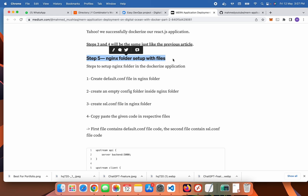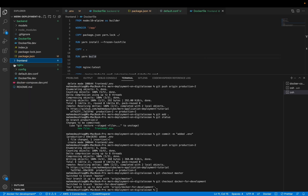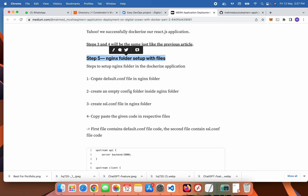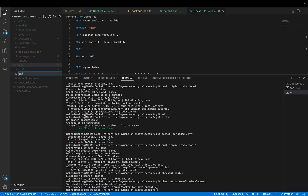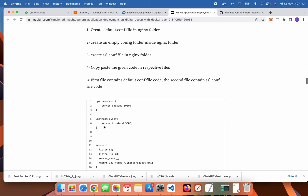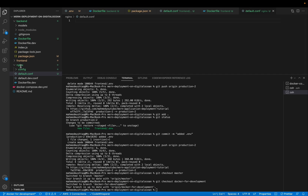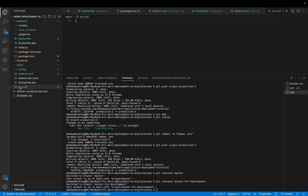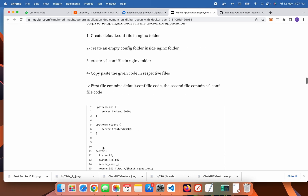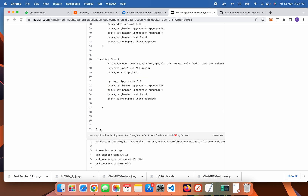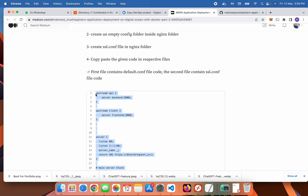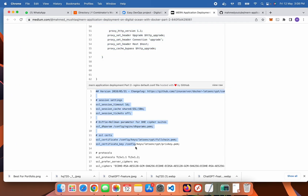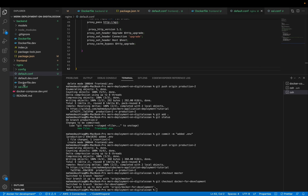For step 5, create an nginx folder. The nginx folder is already present, so create default.conf inside it. Also create ssl.conf. Copy this code and paste it into default.conf, then copy this code and paste it into ssl.conf.